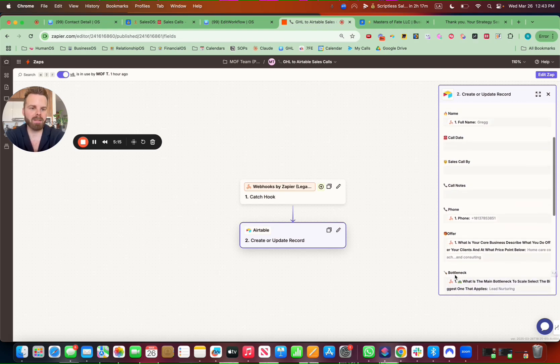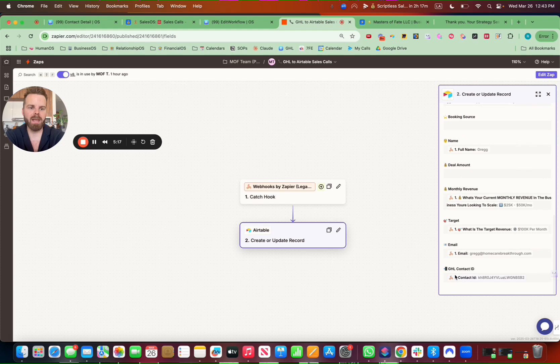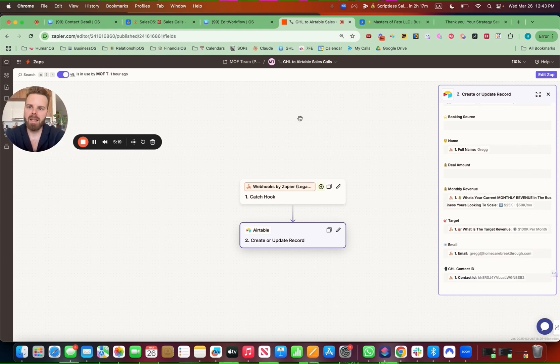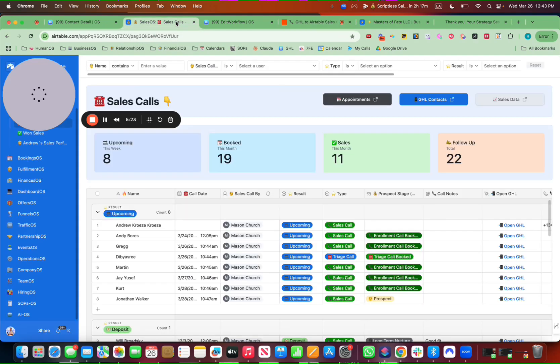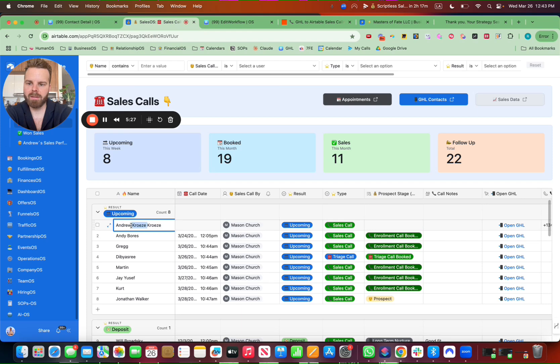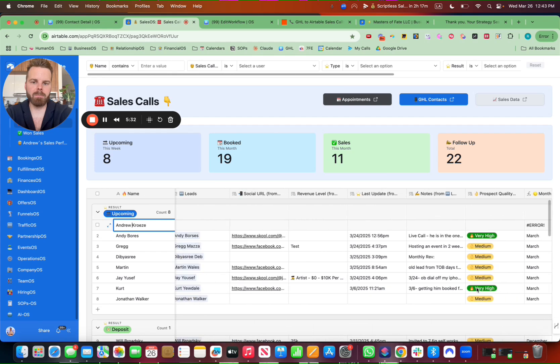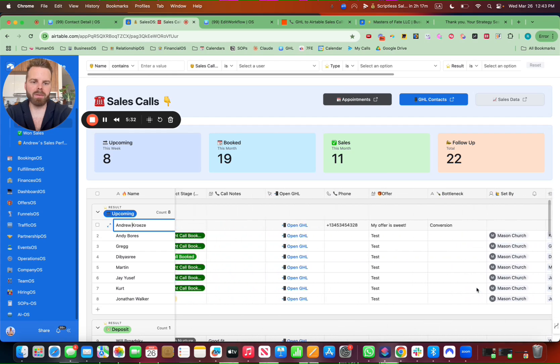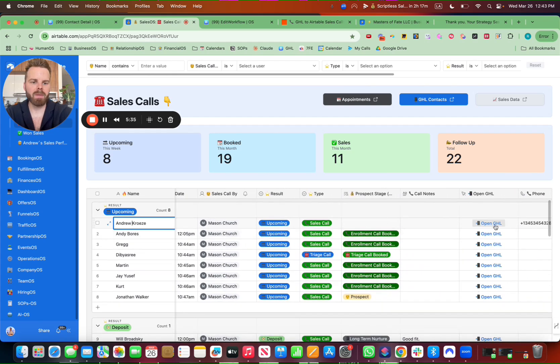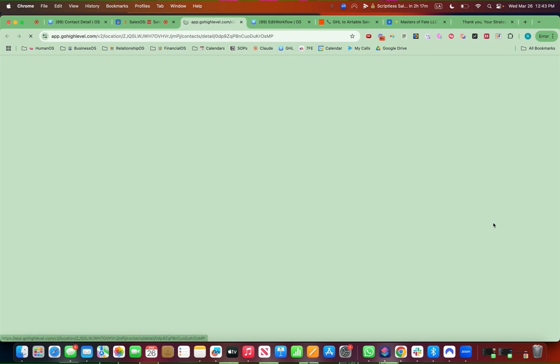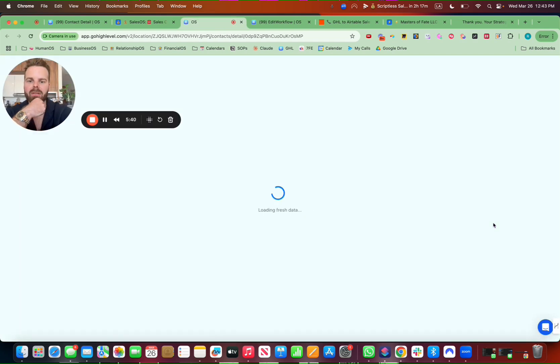So that's what this looks like here. And it goes into the Airtable. And from there, since I filled out this form, I showed up there. Beautiful. And what I can do now, since the contact ID is mapped over here, I can click open GHL and it will go straight to my GHL contact.